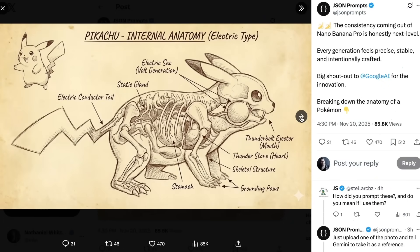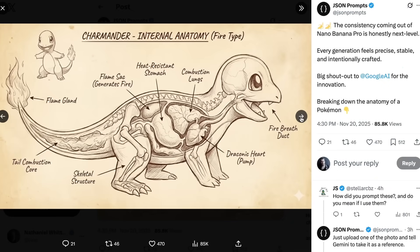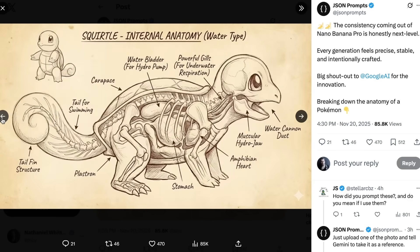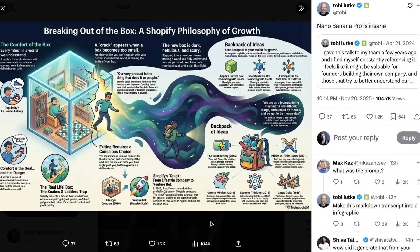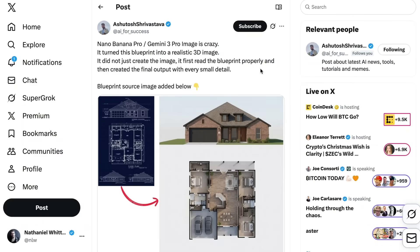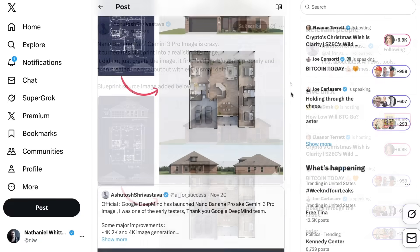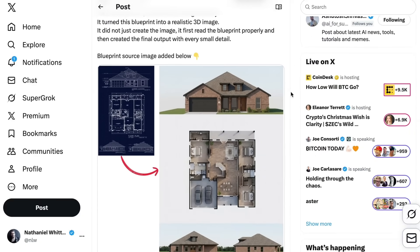Anatomical and technical drawings was a huge theme. The JSON Prompts account showed a bunch of Pokémon anatomy drawings including Squirtle, Bulbasaur, Charmander, and Pikachu. Another big use case is taking one type of media and turning it into another — Shopify CEO Toby Lutke took a video of a speech he gave to his team and turned it into a rich, complex visualization. Another subgenre is blueprints: the AI for Success account noted that it didn't just create the image, it first read the blueprint properly and then created the final output with every small detail — a great representation of true multimodal understanding.